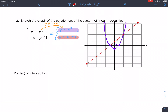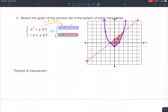The second inequality is less than, so shading is below that line. This confines the solution to a small region inside. Any point inside that shaded region makes this system of inequalities true. There are two vertices — two points of intersection — which are critical for solving application problems.